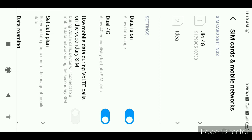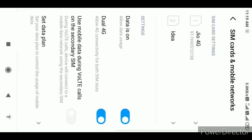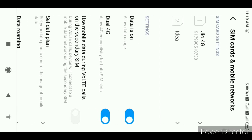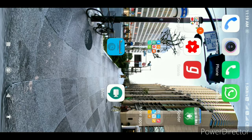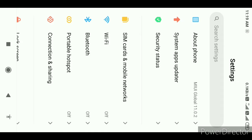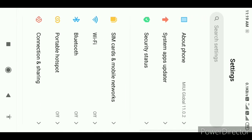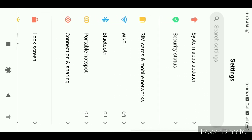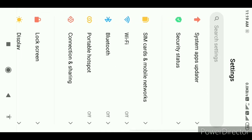One SIM is SIM 1 or SIM 2. If you have a SIM, you have a SIM card and mobile network. You can go to the settings. You have a SIM card and mobile network.